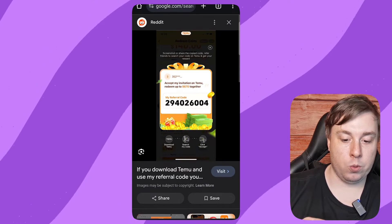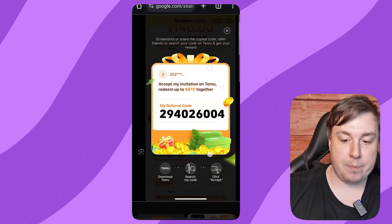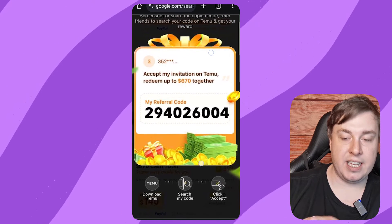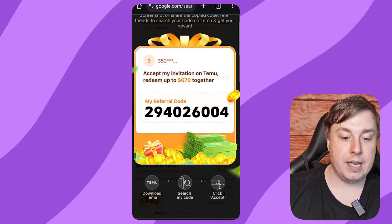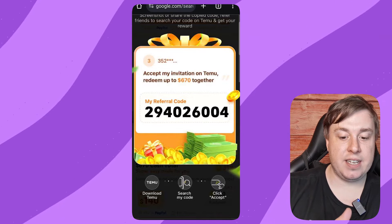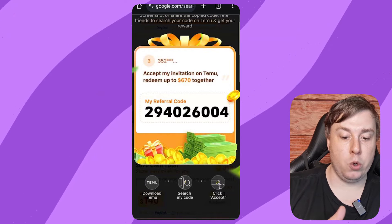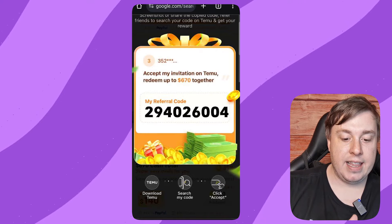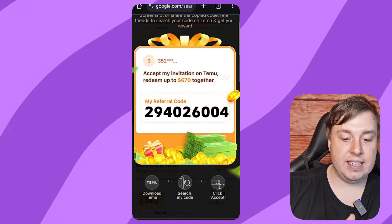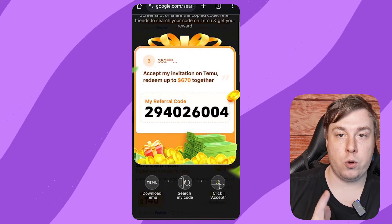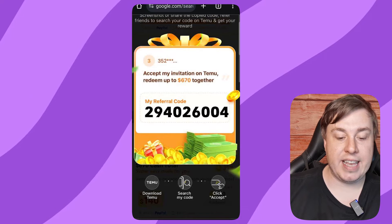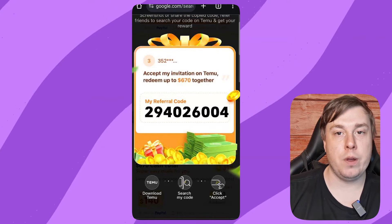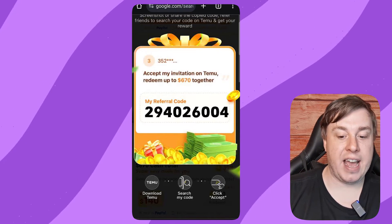After tapping onto that page, you'll see your Temu referral code. The page will say 'Accept my invitation on Temu — redeem up to $670 together,' and below that is your referral code. When people enter that code when creating their Temu accounts, you'll get rewarded for that.